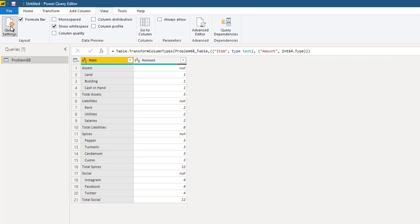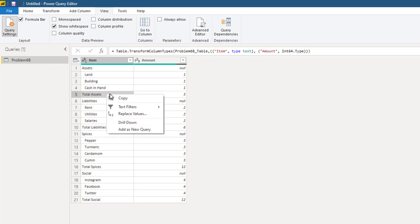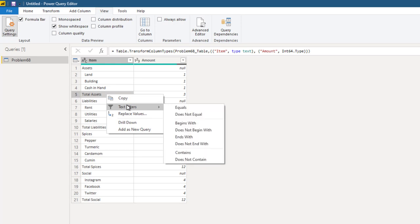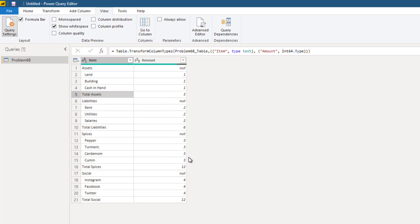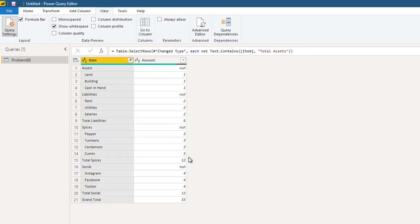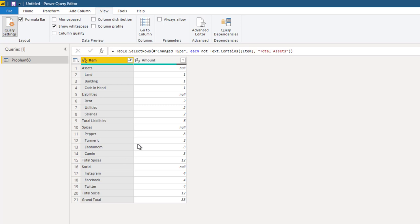Now let's clean up the data. First thing we need to do is get rid of the totals. Right click inside one of the rows containing the word total. And we want to filter out the rows which contain the word total. We want to keep the rows where the word total is not there, so we say does not contain.